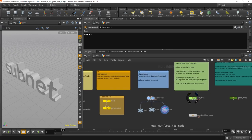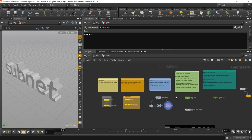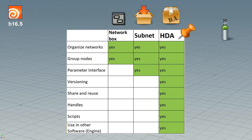HDAs you can do a lot more, and I prepared a little slide for this. So what can you do with network boxes? You can organize your network and you can group nodes. Yep. With subnets you can do that as well, and on top you get a parameter interface. With HDAs you get even more. You can do versioning, sharing and reusing with other users and with yourself. You can create a library.